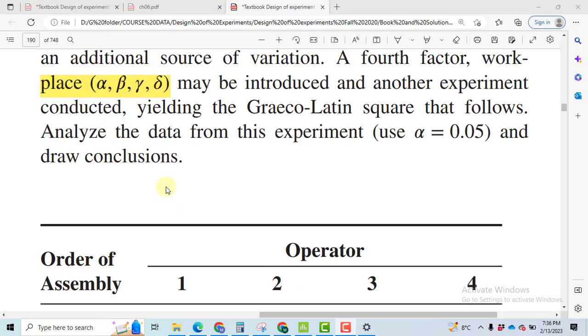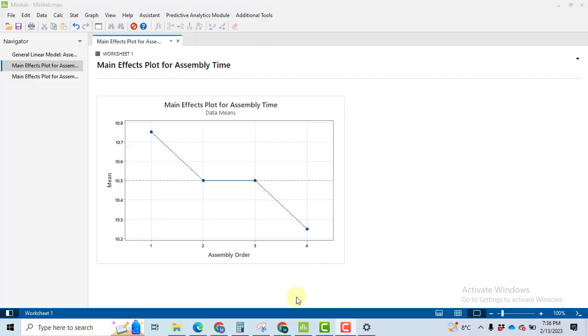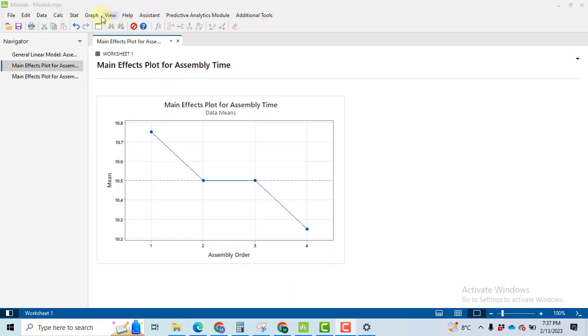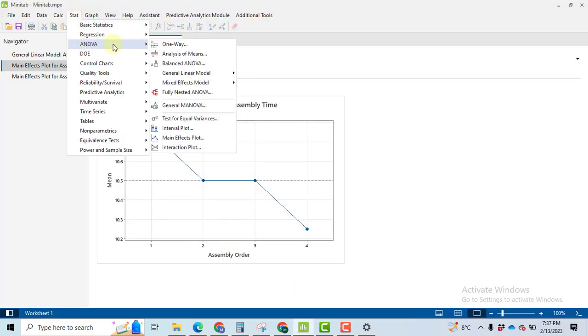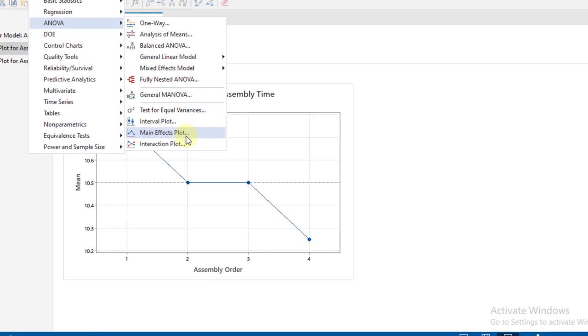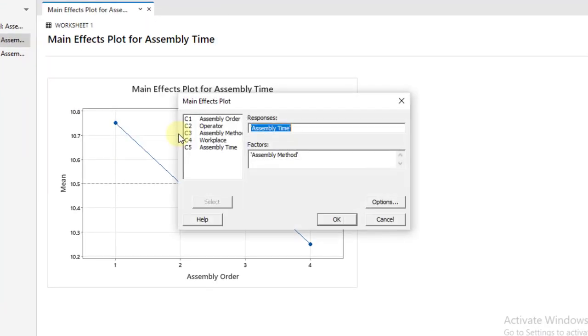As per the question statement, I am drawing the conclusion. We have drawn the conclusion for two factors so far. We have done with assembly order and assembly time. Now go to Stat, ANOVA, main effects plot.